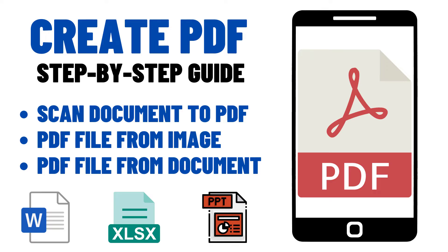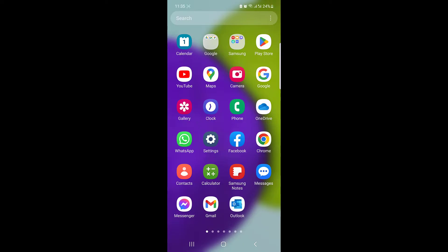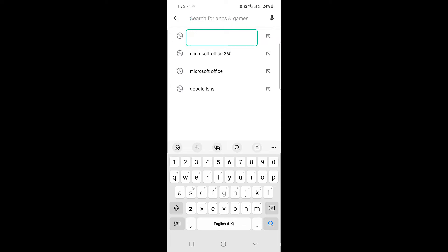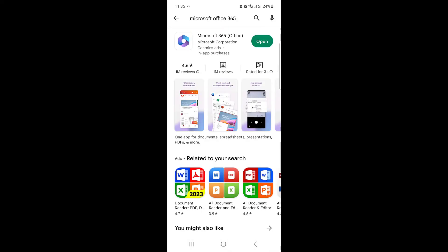So let's start the video. To make a PDF file on your mobile, go to the Play Store or App Store and type in Microsoft Office 365. Click on Install. Once the installation is finished, open the Microsoft 365 app.